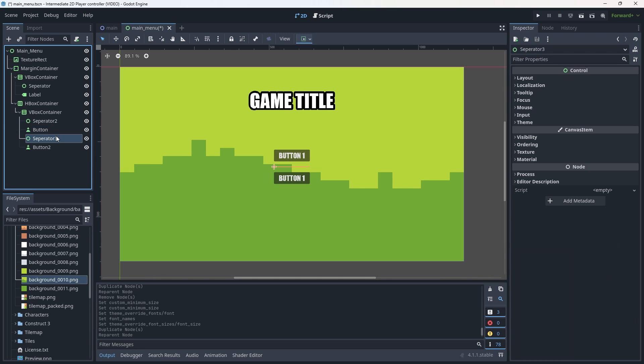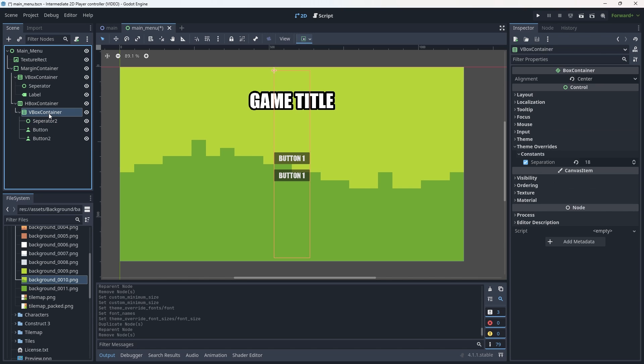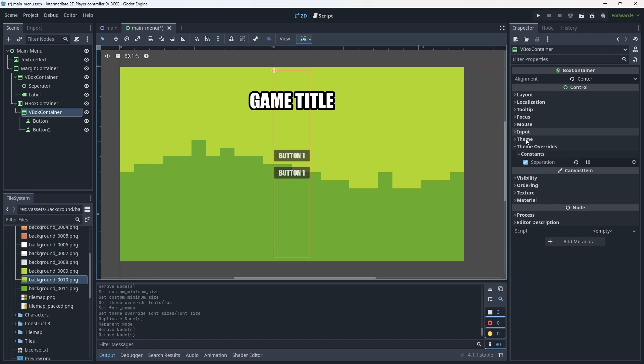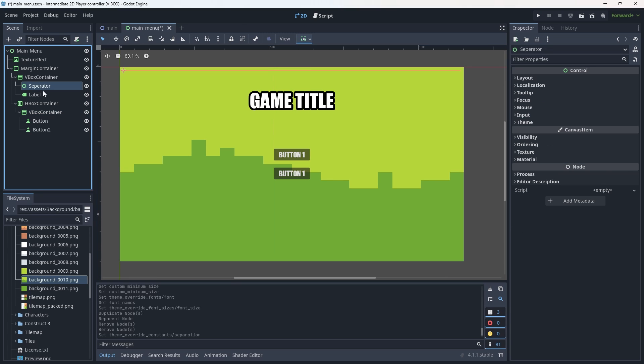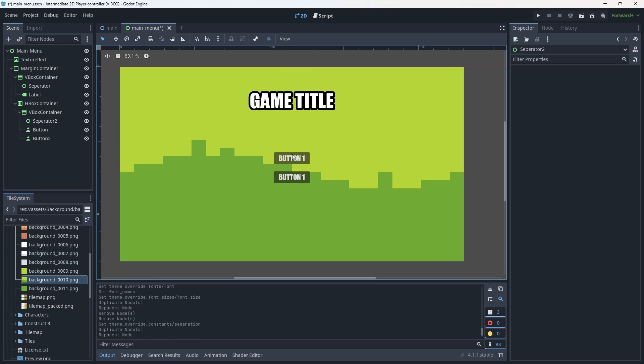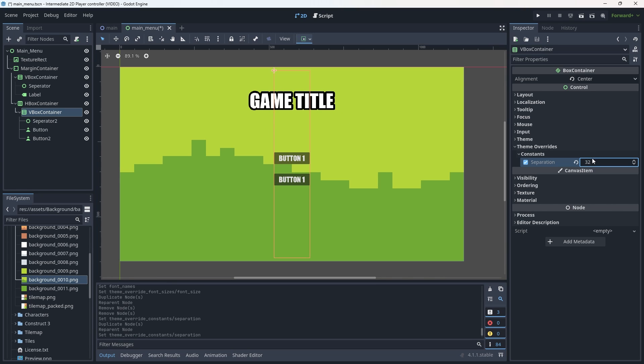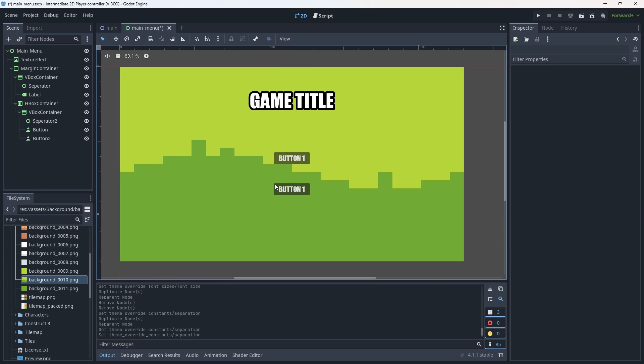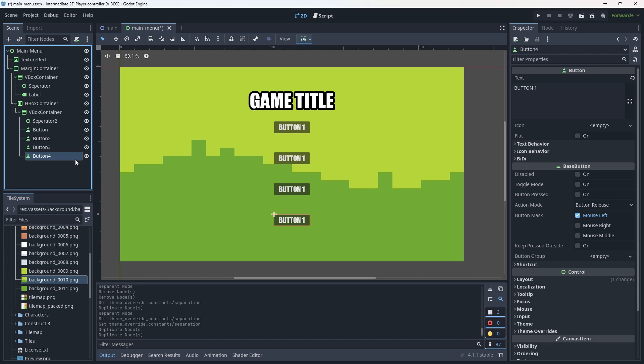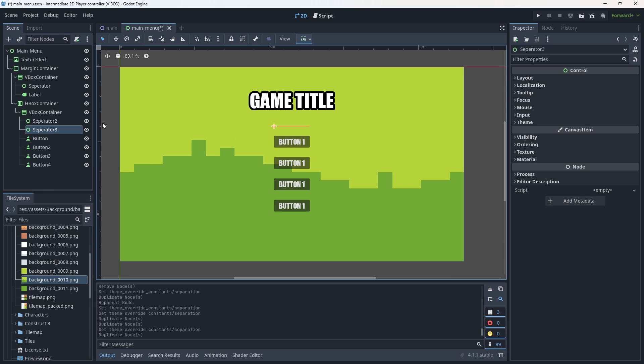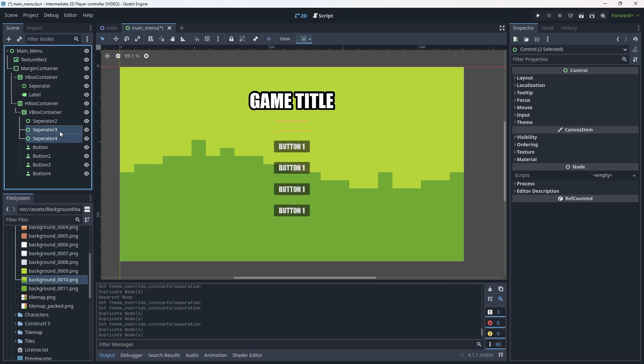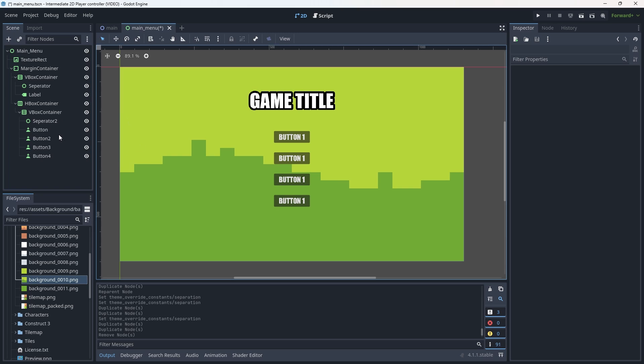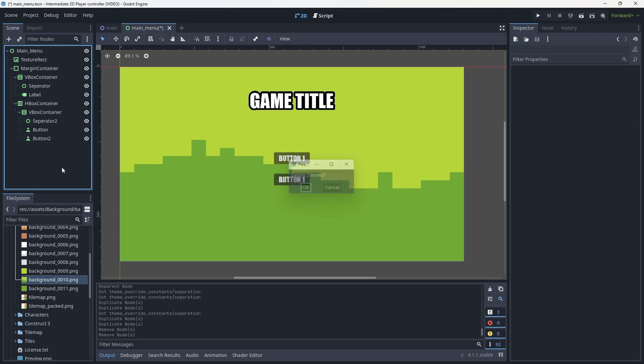Now one thing to keep in mind is this middle separator isn't entirely necessary. We can delete both separators and go into our vbox container and control that separation ourselves using the separation constant. If I wanted 24, it'll be 24. The reason why I like to add this separator, specifically the one above our first button, is to just keep it away from the actual title a little bit better. Let's increase this to 64. So 64 with two buttons feels pretty good. There's a couple of different ways of doing this. Personally, I just like using separators.